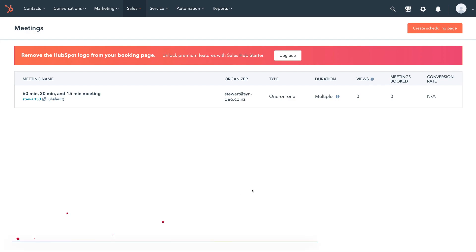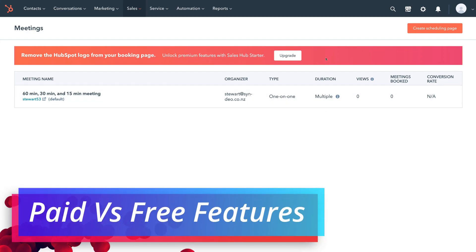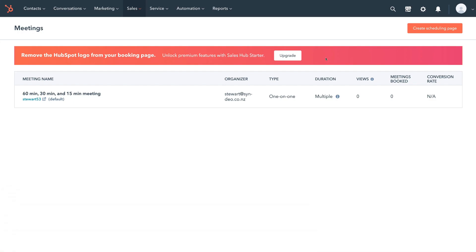In order to get more extensive features out of the scheduling page, you will need to upgrade to the Sales Hub Starter. That's going to allow you to use your own personal branding, create multiple booking forms and multiple scheduling pages. At the moment, under the free plan, you only have access to one scheduling page that has already been generated for you.